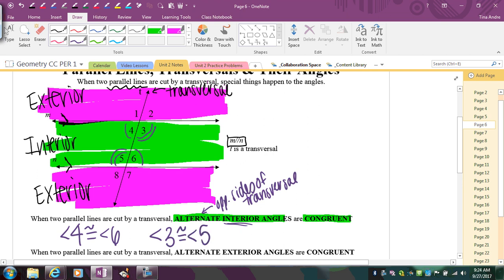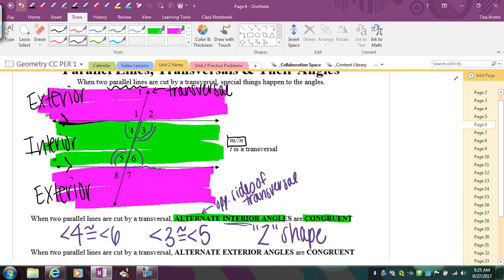For alternate interior angles, look for the Z shape — alternate interior angles come up a lot. If you trace along the diagram, you can see a Z shape. If you go backwards, it's almost like an S shape. Those are your alternate interior angles. That's something to keep in mind when you're looking at other diagrams.